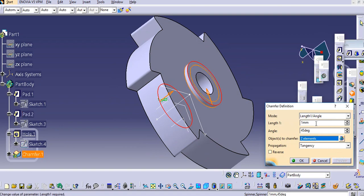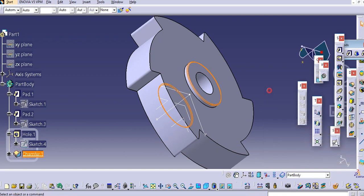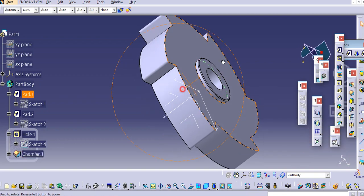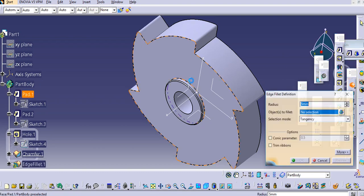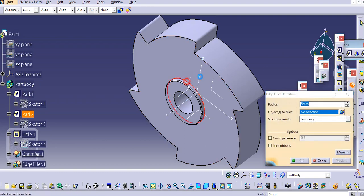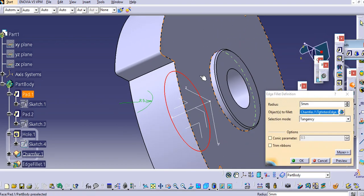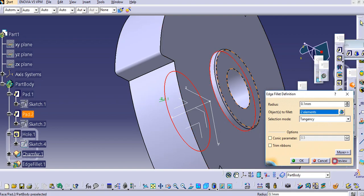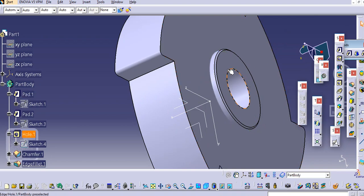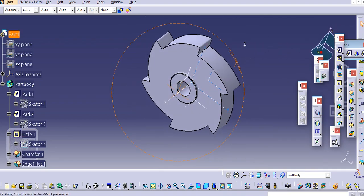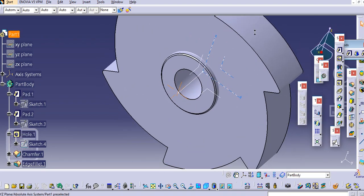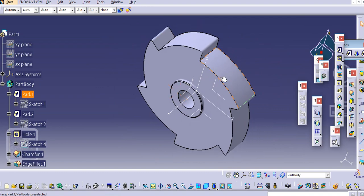Similarly here we add fillets at the bottom, again 0.1mm, then click OK. In this way you can create this toothed wheel.